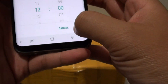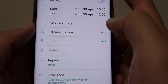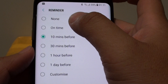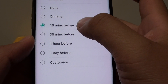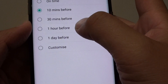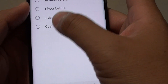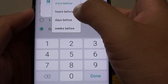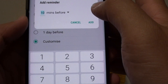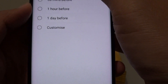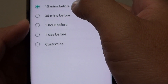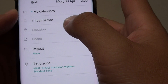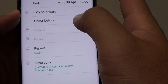Then tap on done. You can also add an alarm or notifications — tap on that one there. Here you can choose between none, on time, 10 minutes before, 30 minutes, 1 hour before, or 1 day. Or you can customize — tap on customize to set how long before it will send you a notification or an alarm. By default it is a 10 minute reminder, but you can select 1 hour before, which will give you plenty of time in case you need to travel to get there.